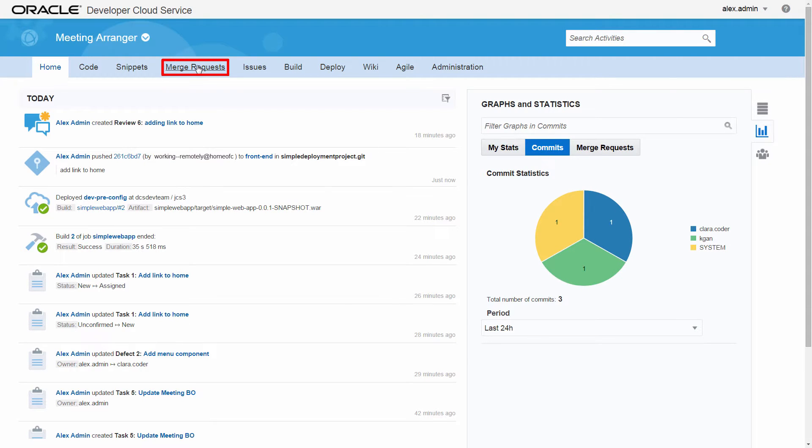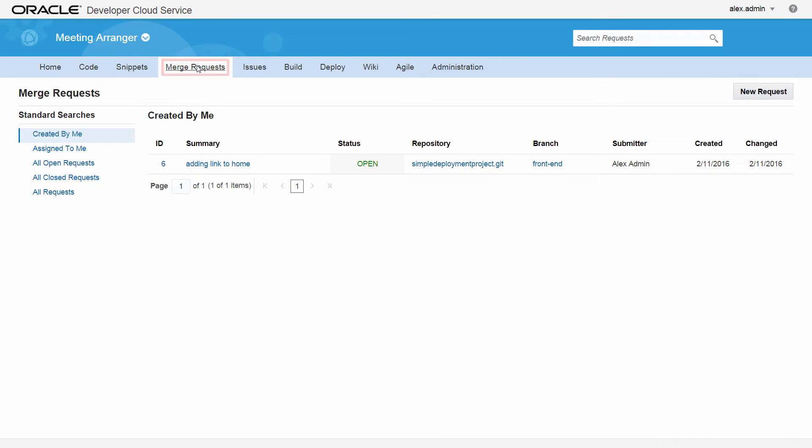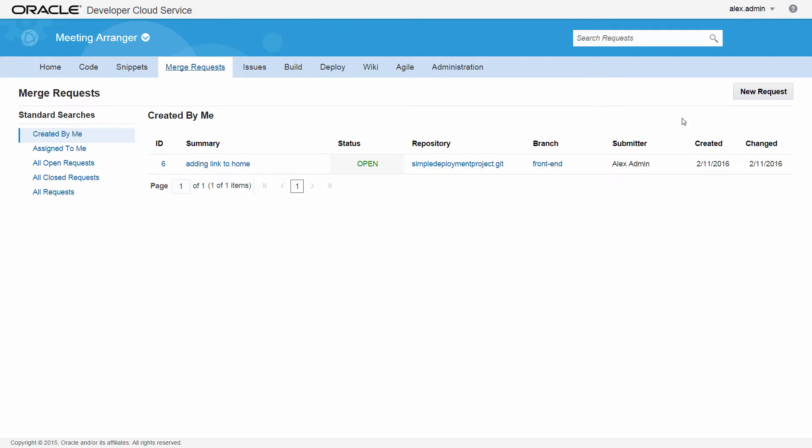Use the Merge Requests tab to request code reviews and to merge changes from one branch to another. The list of Merge Requests can be filtered using predefined standard searches.